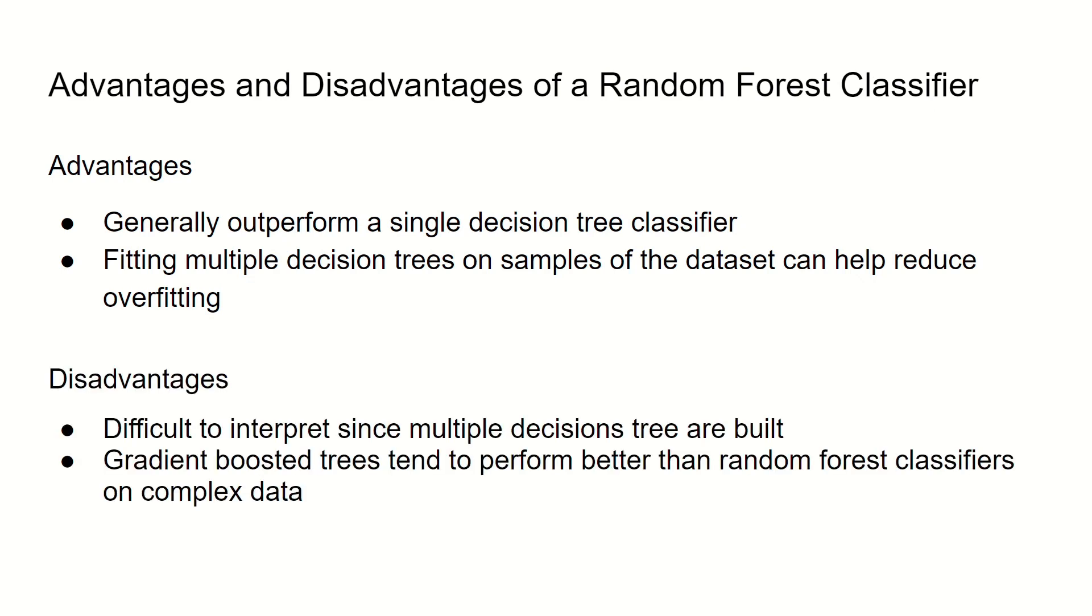Some disadvantages include, it is difficult to interpret this algorithm since multiple decision trees are built. And so we would have to plot each individual decision tree to get an idea of what our algorithm is doing. Also, there are gradient boosted trees that tend to perform better than random forest classifiers on complex data.